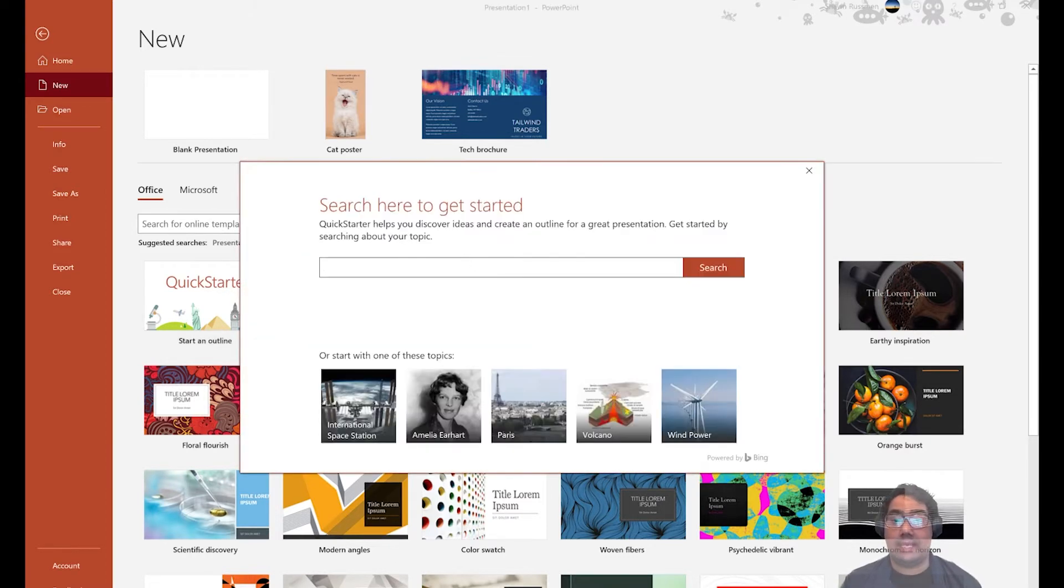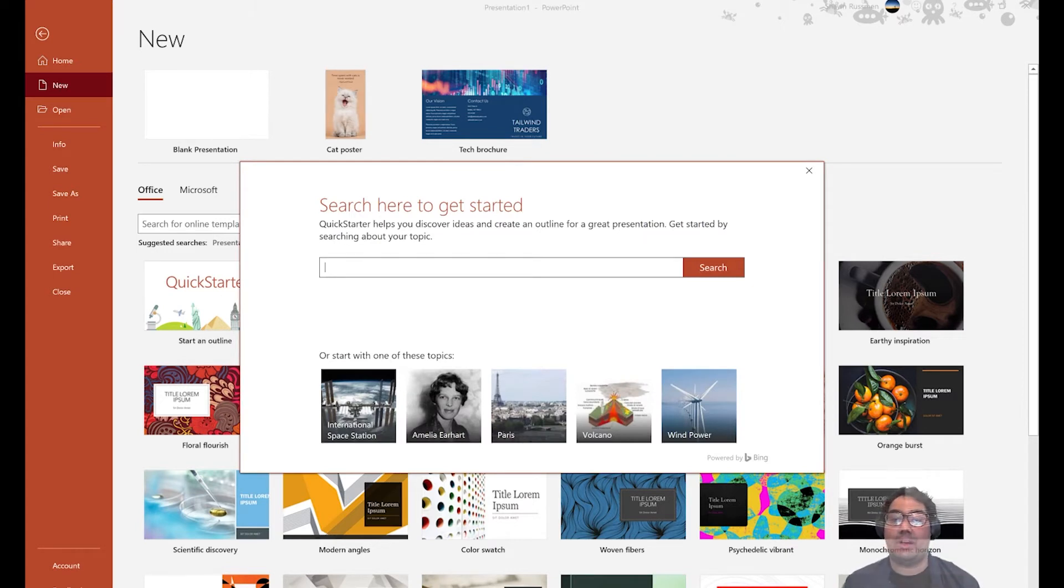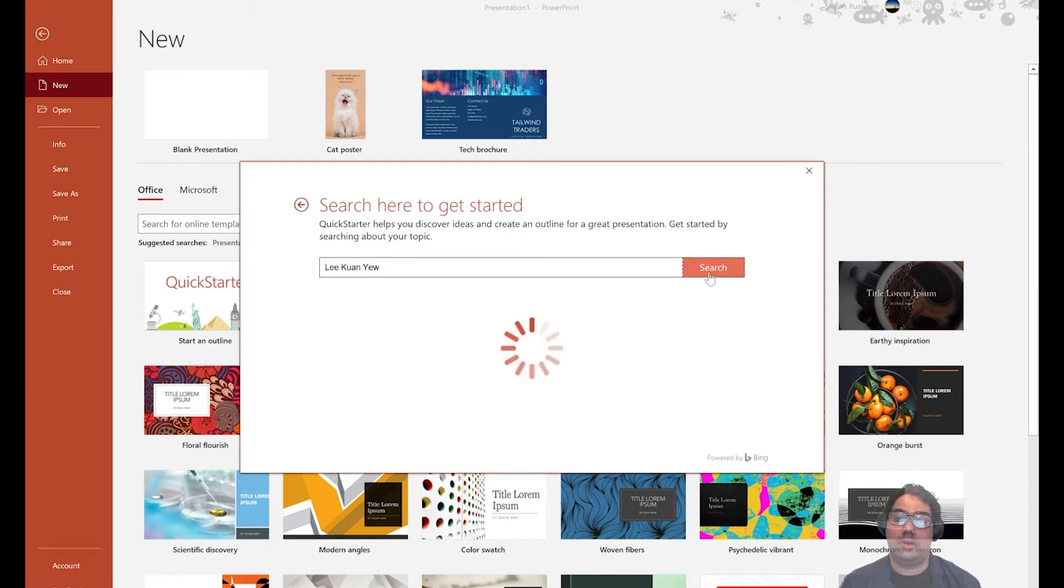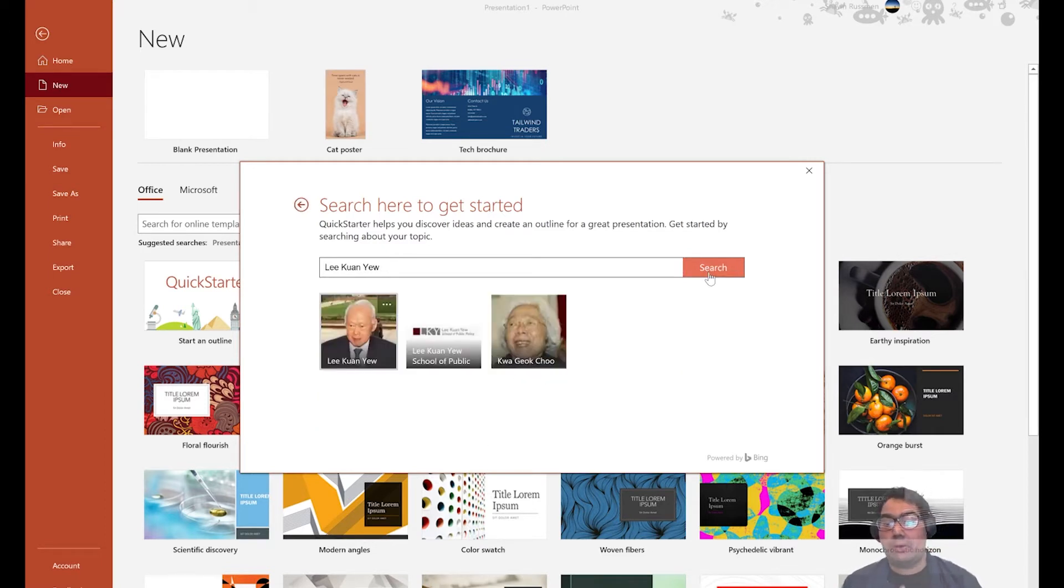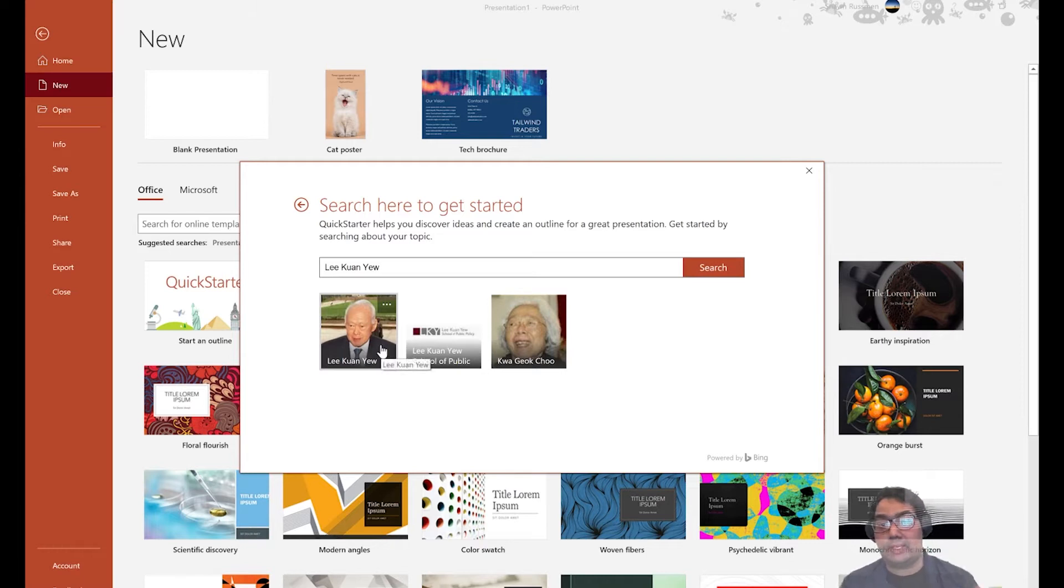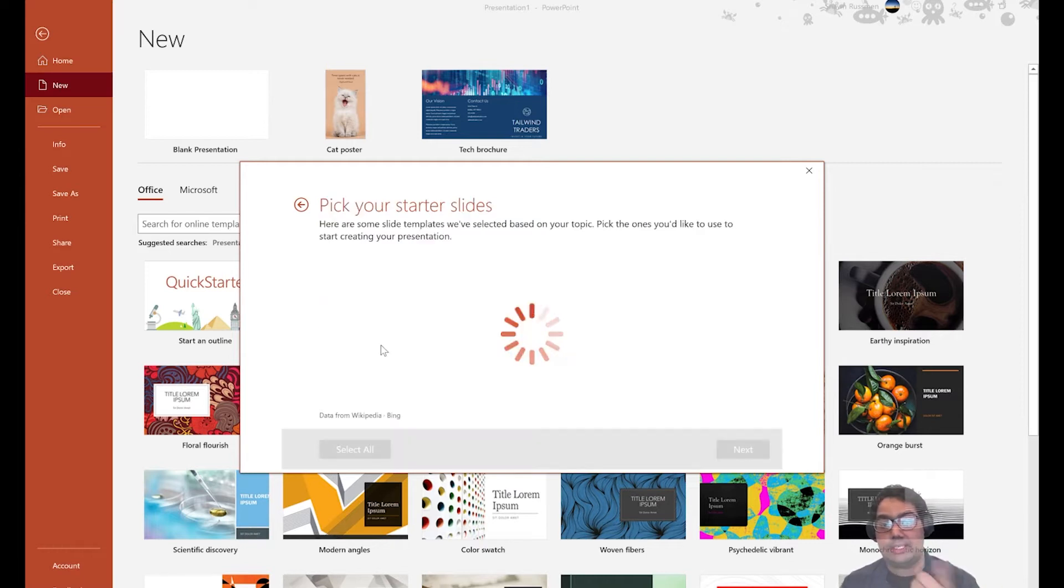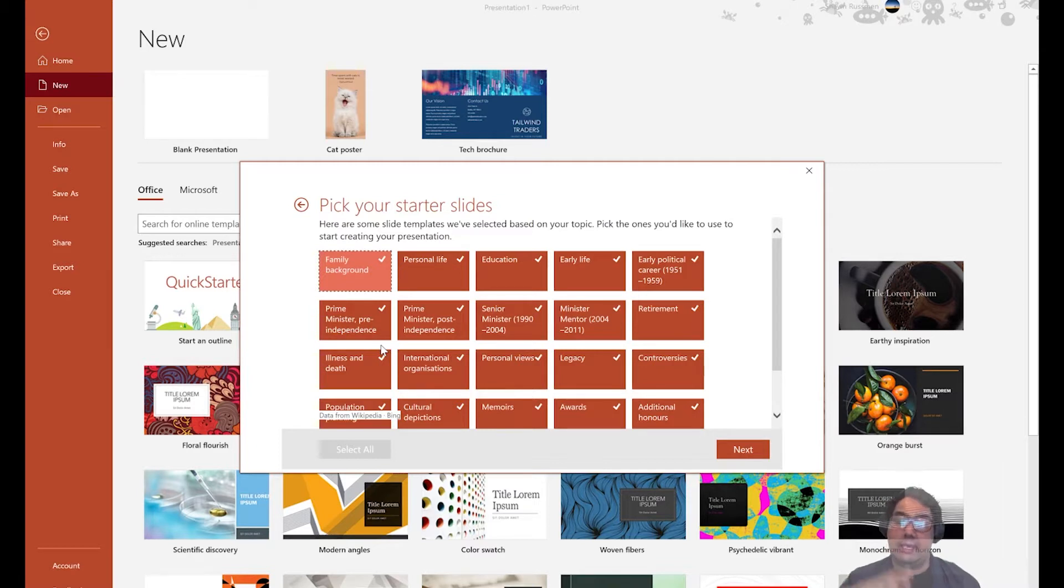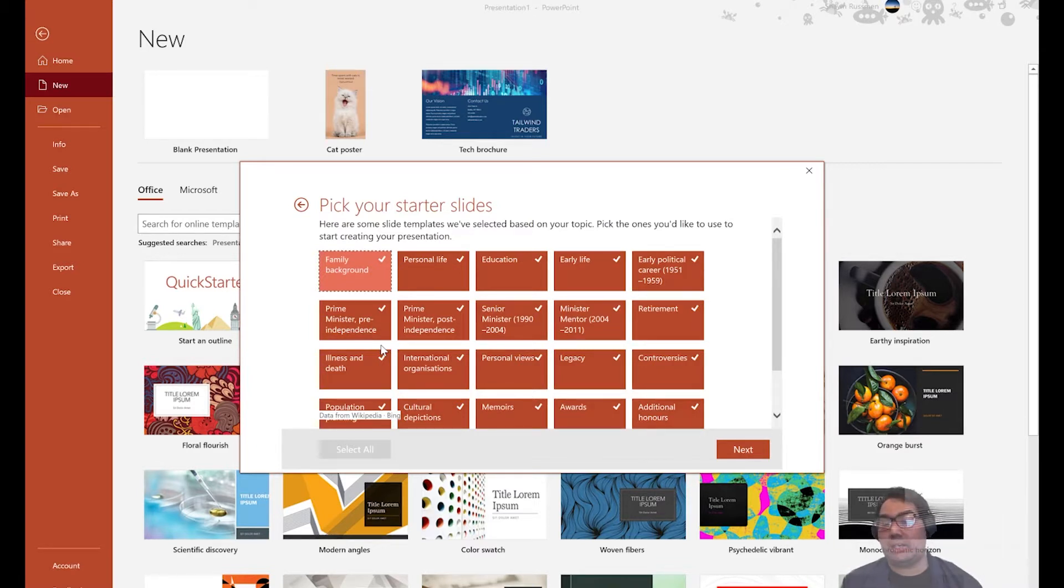Next, what you need to do is key in the topic of choice. So for example, maybe I'm going to type Lee Kuan Yew. So when you press search, using the power of Bing, PowerPoint is going to search for your topic. So again, Lee Kuan Yew here, yes, I select. And what's happening here is that using AI and the internet, PowerPoint is helping you identify key topics.